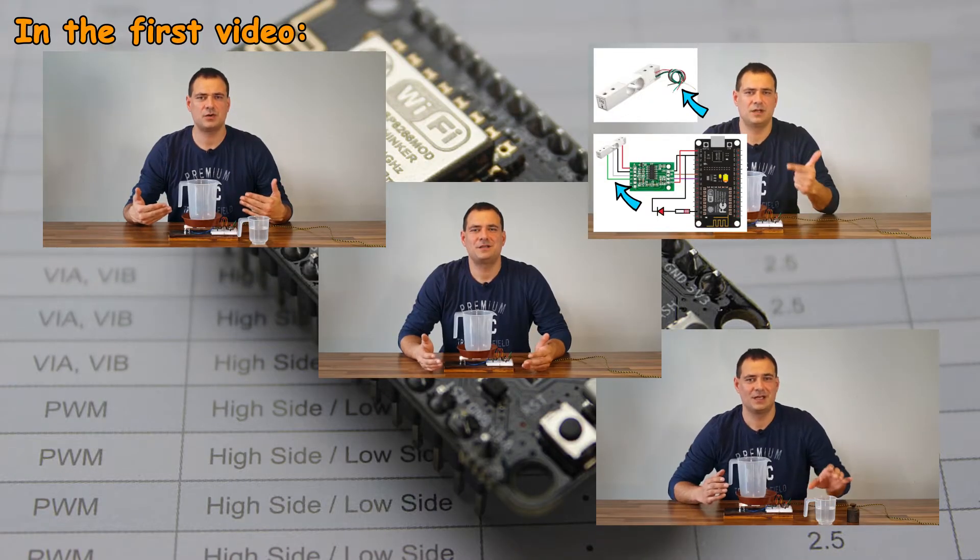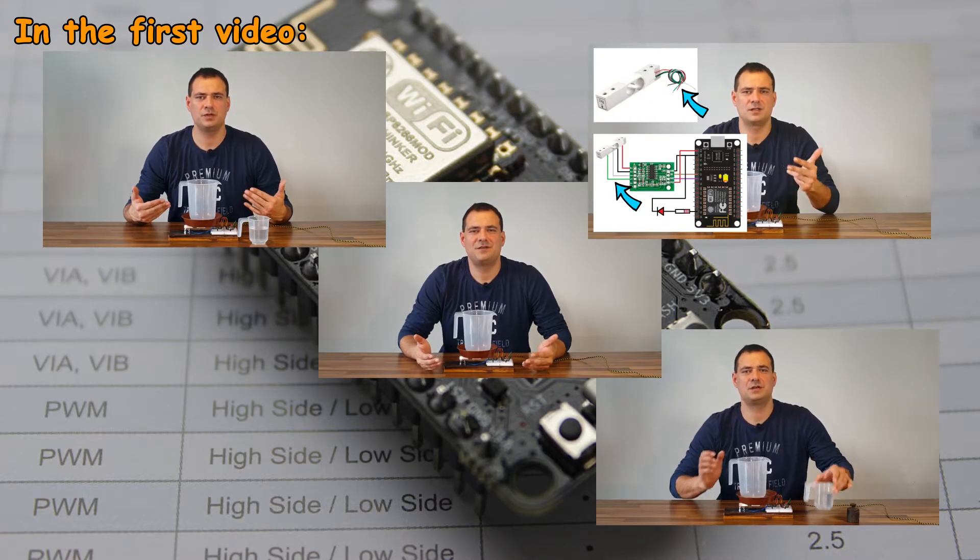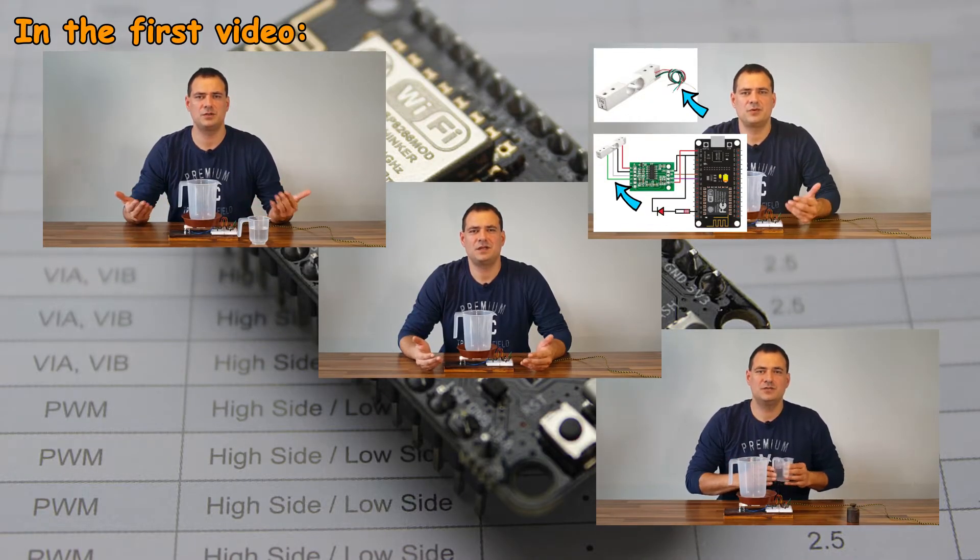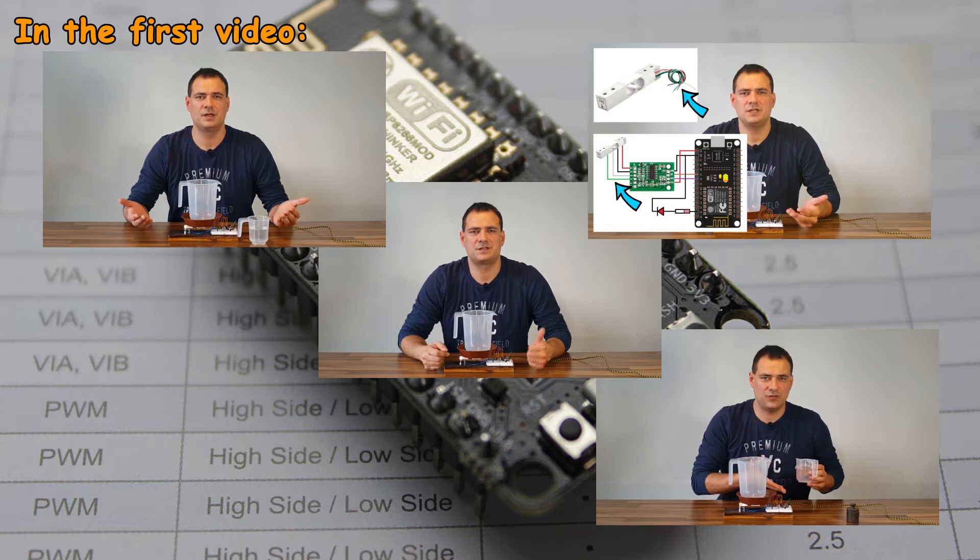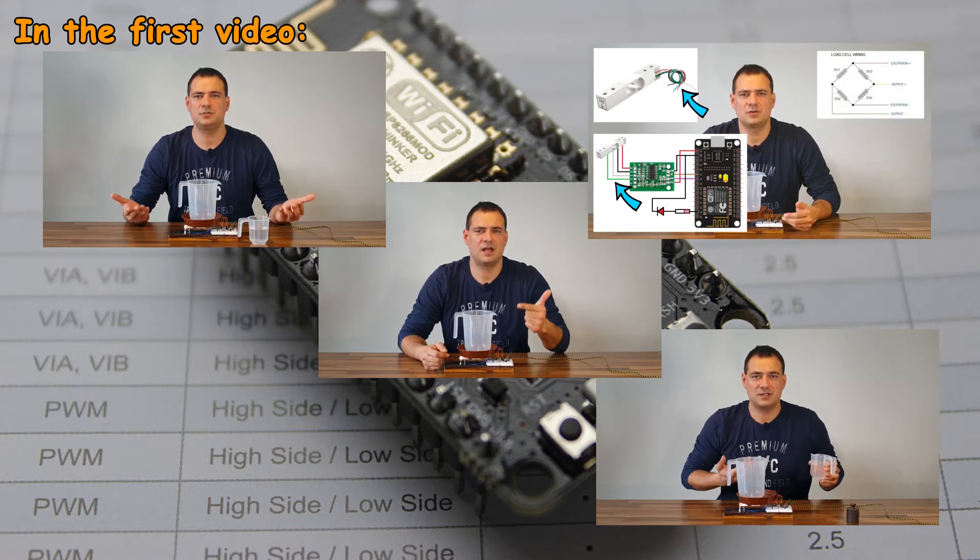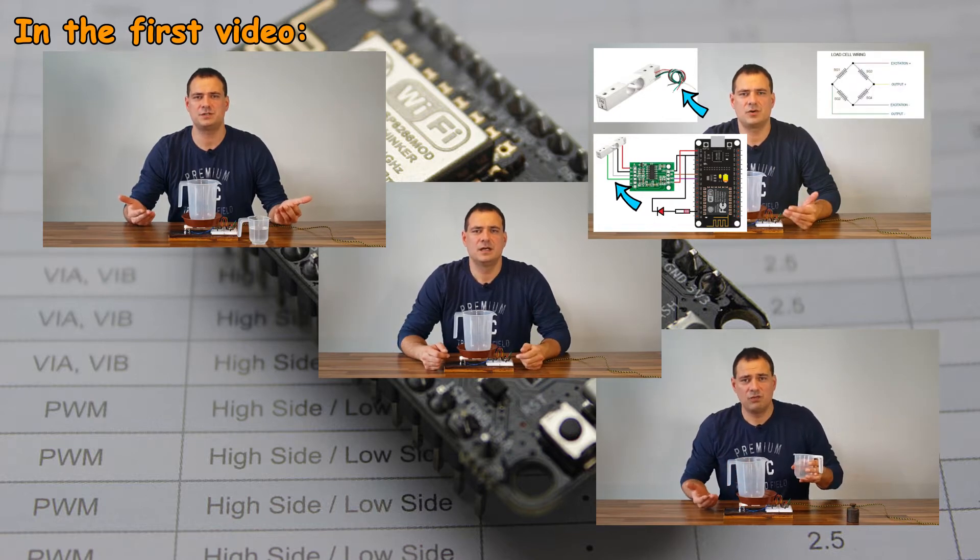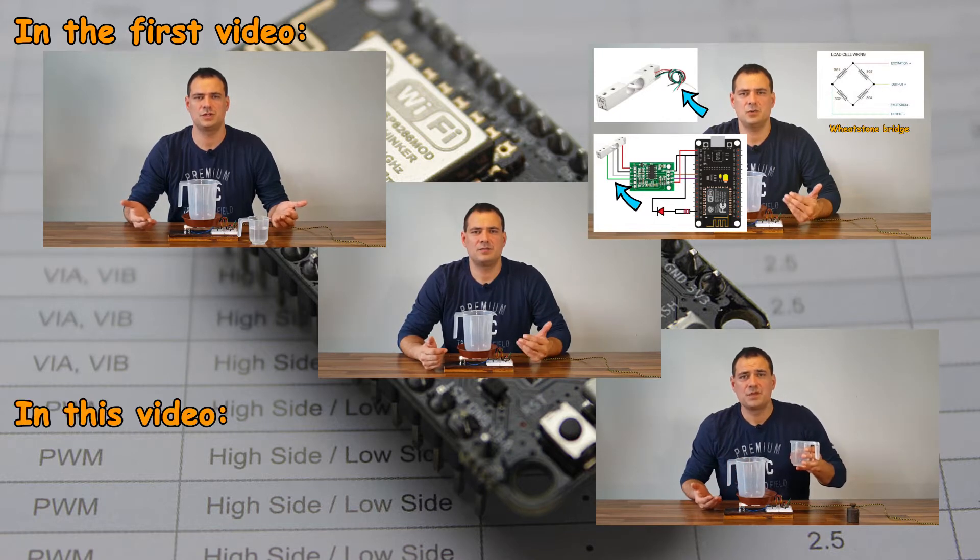In the previous video of this two-part series, I showed you how to make a uroflometry device for yourself. If you haven't seen the video, find it on my channel.